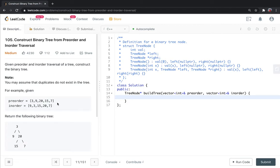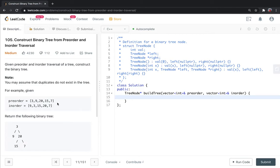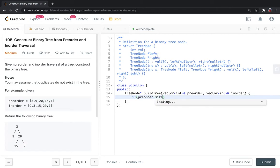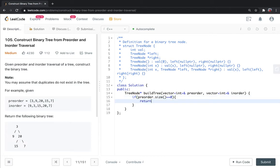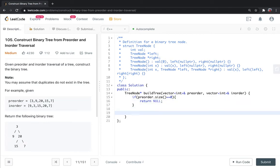If you understand, now we start with the recursive approach and code. First constraint is, if the preorder or inorder array size is 0, then there is no tree, so we return null.